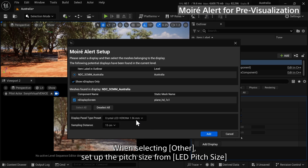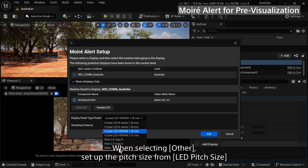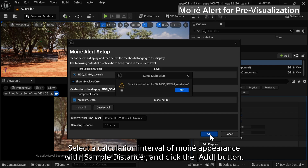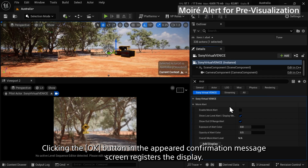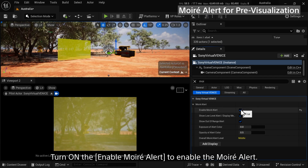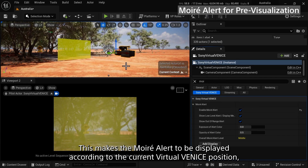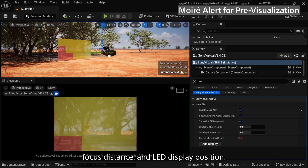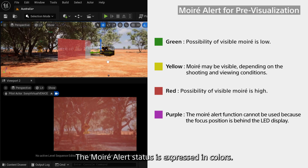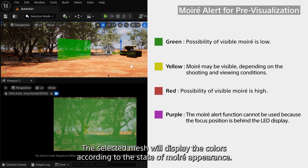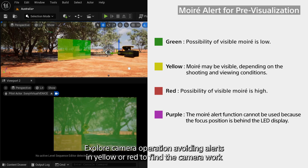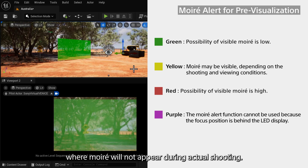When selecting other displays, set up the pitch size from LED Pitch Size. Select the calculation interval of moire appearance with Sample Distance and click the Add button. Clicking the OK button in the confirmation message registers the display. Turn on Enable Moire Alert to enable the moire alert. This makes the moire alert display according to the current Virtual Venice position, focus distance, and LED display position. The moire alert status is expressed in colors — the selected mesh will display colors according to the state of moire appearance. Explore camera operation, avoiding alerts in yellow or red, to find the camera work where moire will not appear during actual shooting.